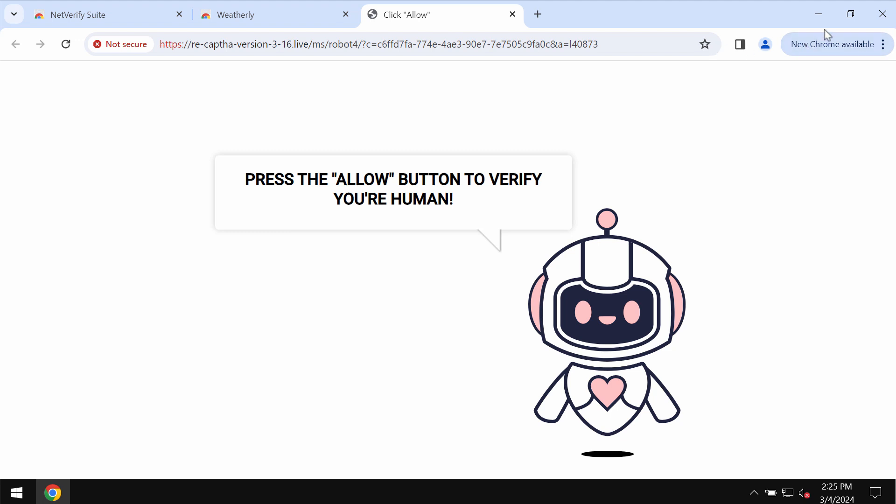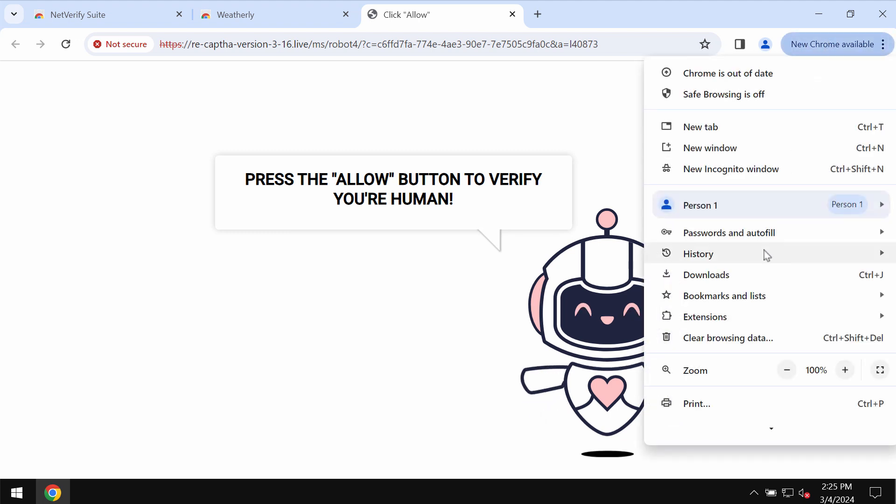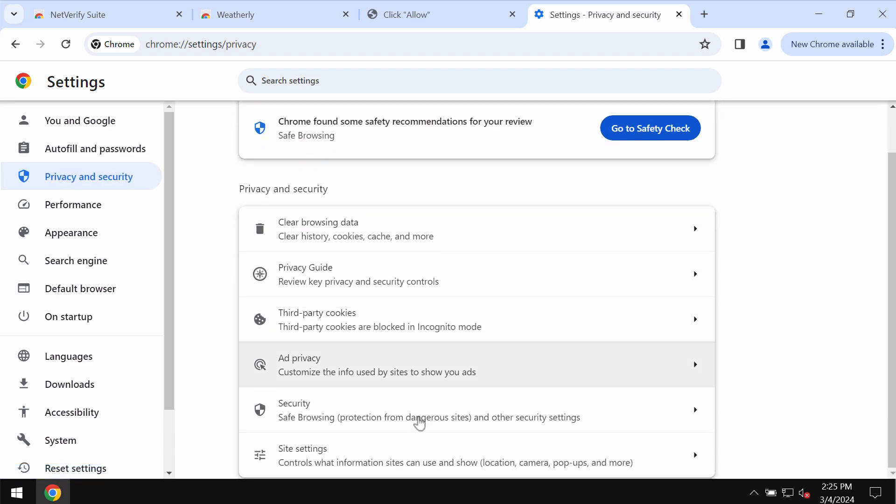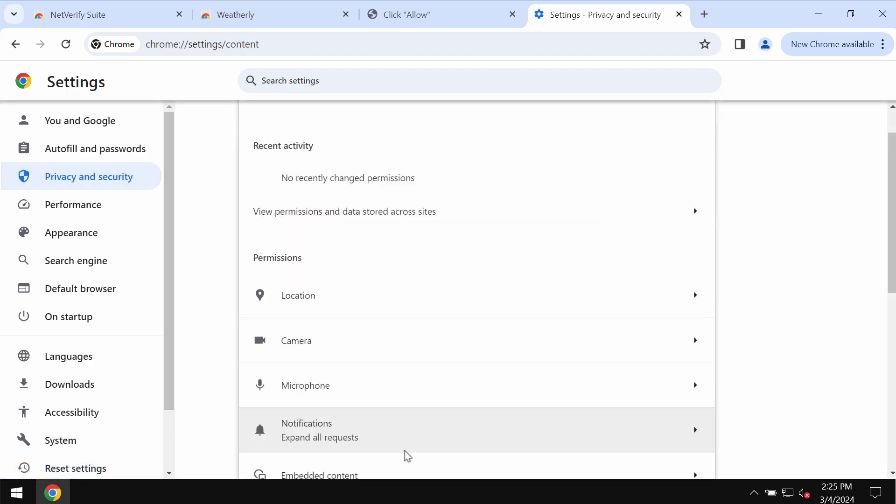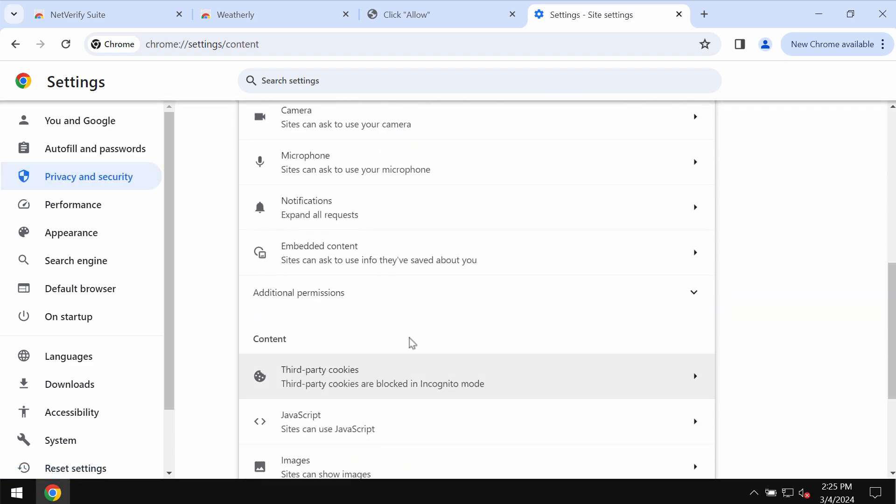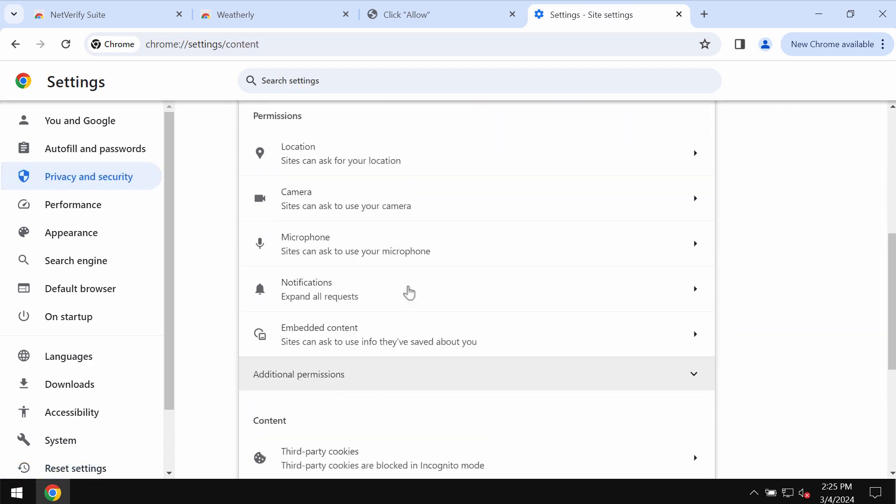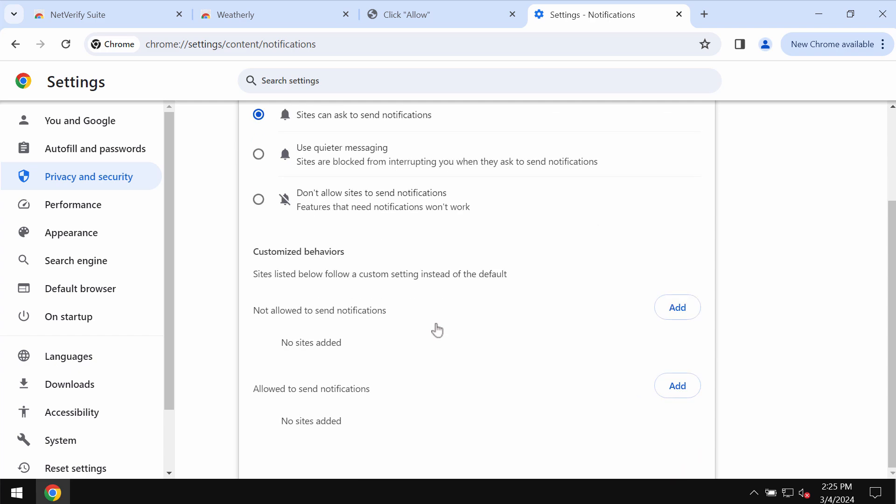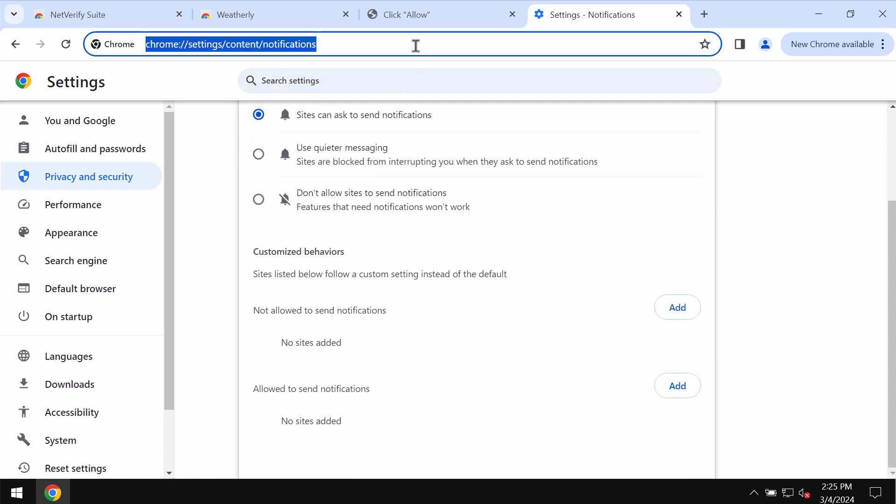To fix your browser, access the menu, go to settings, select privacy and security, go down to site settings, and then in permissions choose notifications. Remove the junk sites in case you find them on the list.